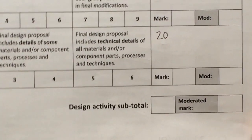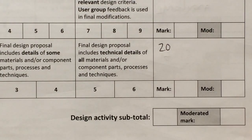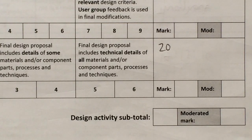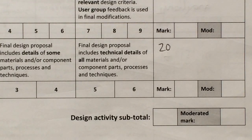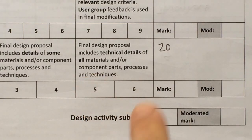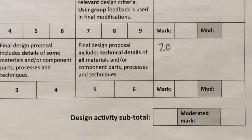So it says, in order to access the full six marks, we need to have a final design proposal that includes technical details of all materials and or component parts, processes and techniques. So as usual, those key words need mentioning within our coursework.